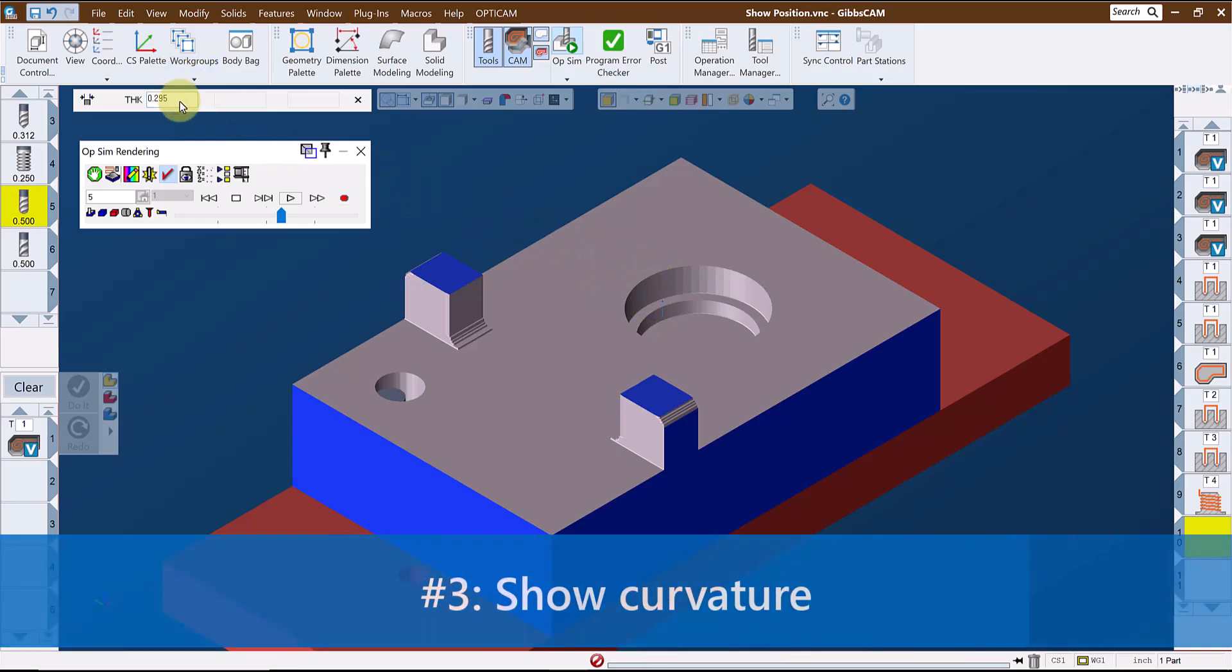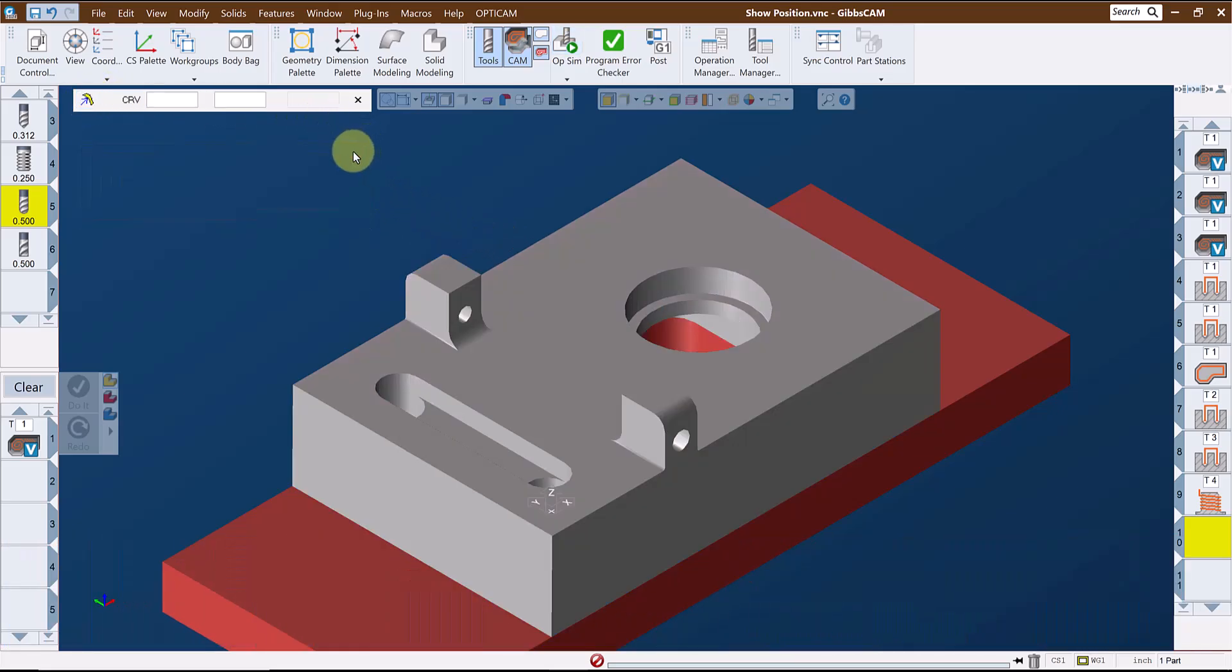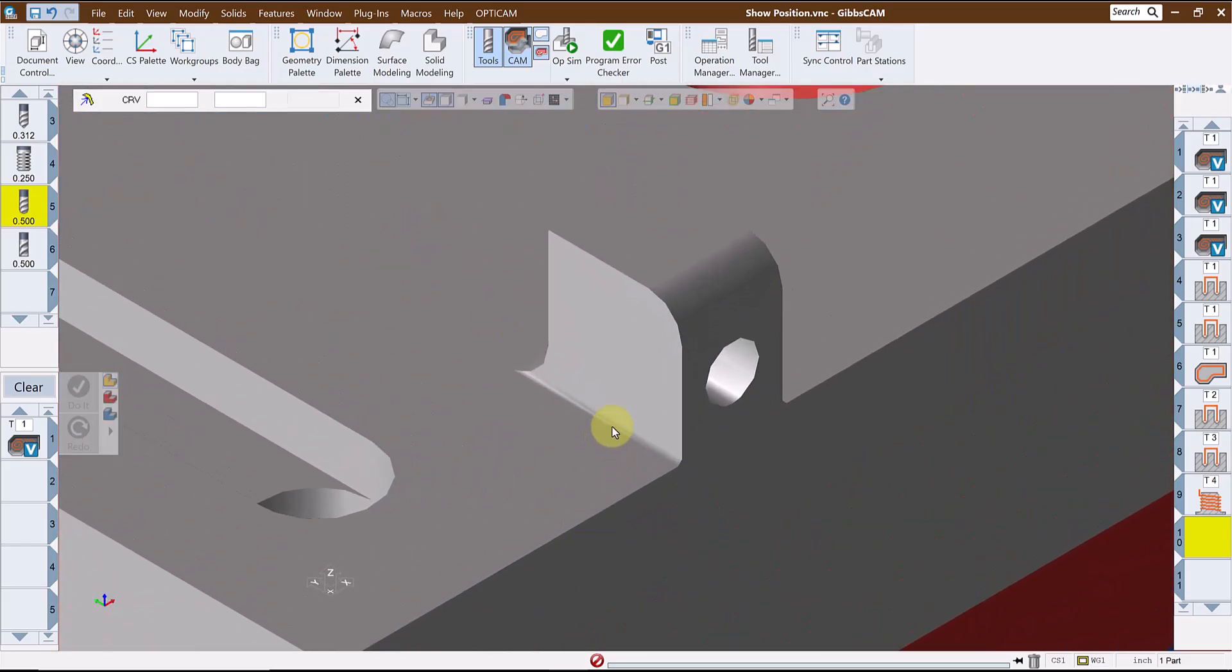The third function of Show Position is Curvature. This is one of the tools available to analyze the size of a radius on a solid model. It's very handy to quickly check a fillet size, a radius size on a corner, or hole sizes.